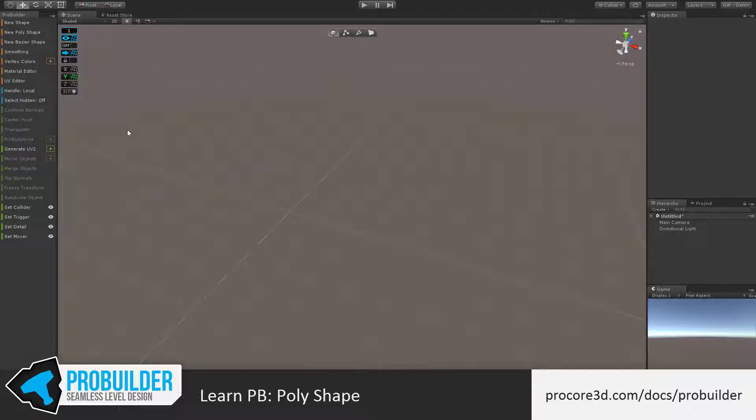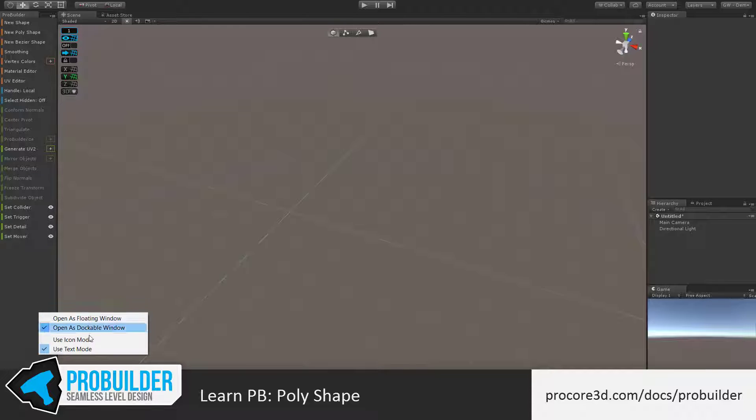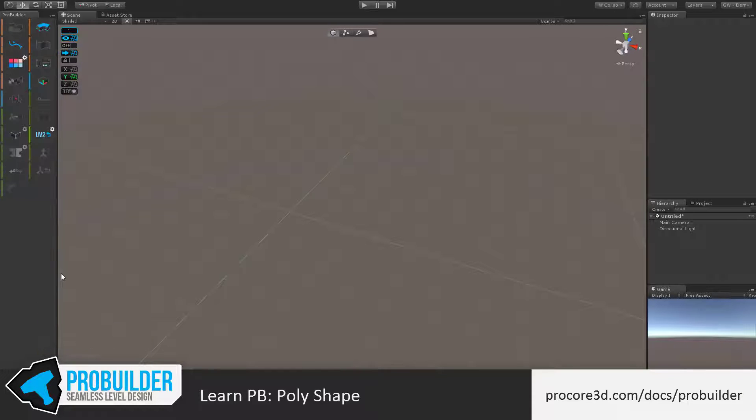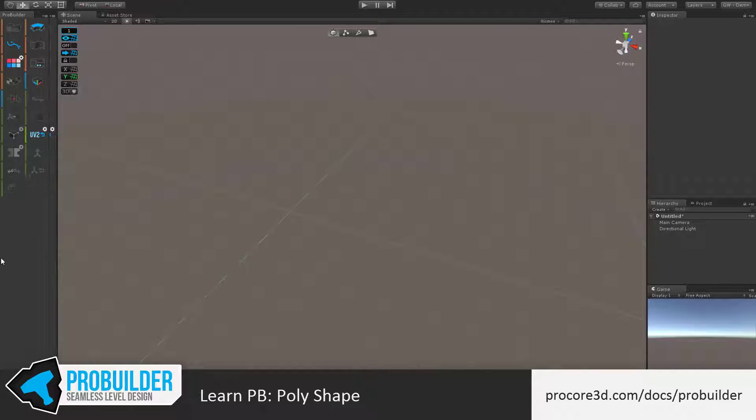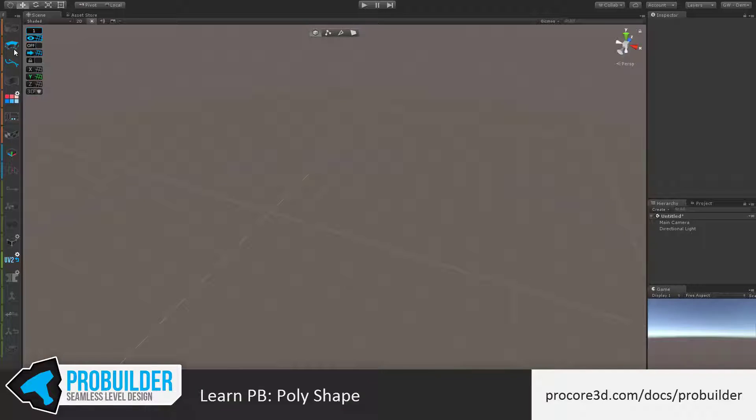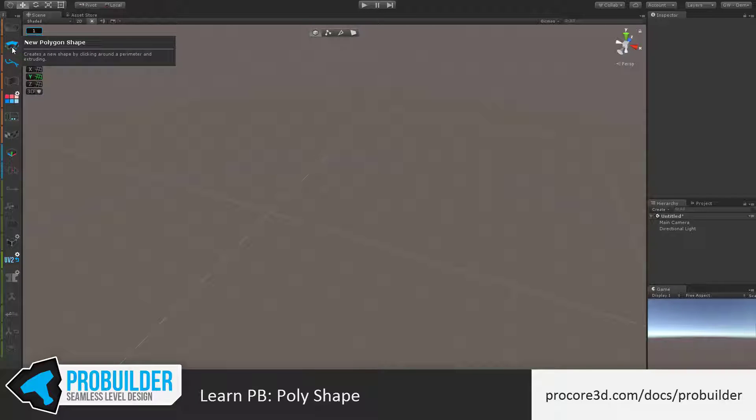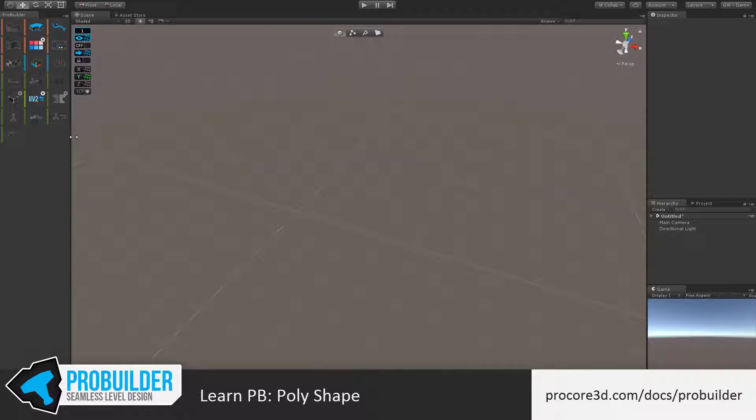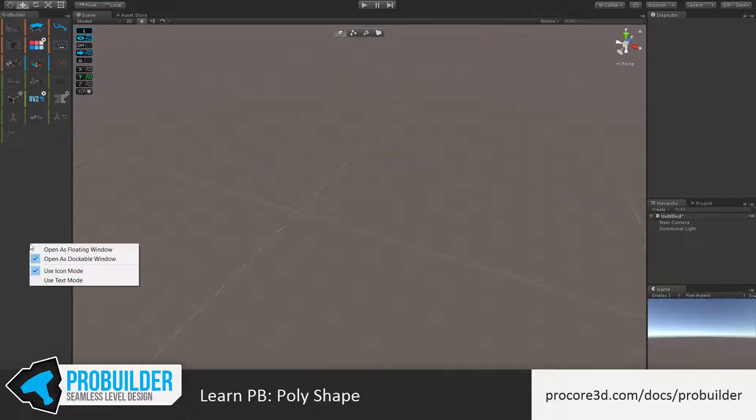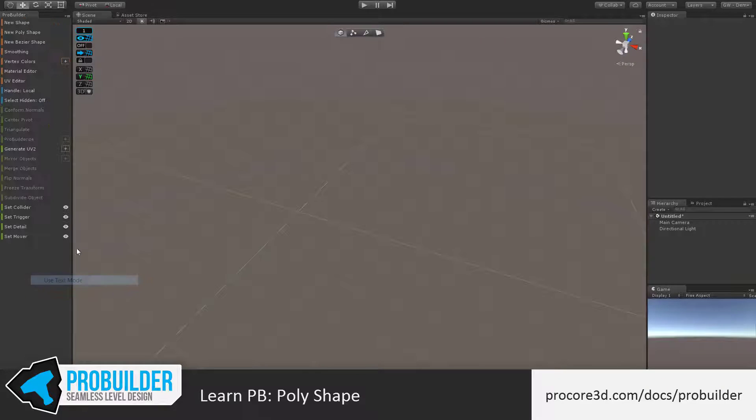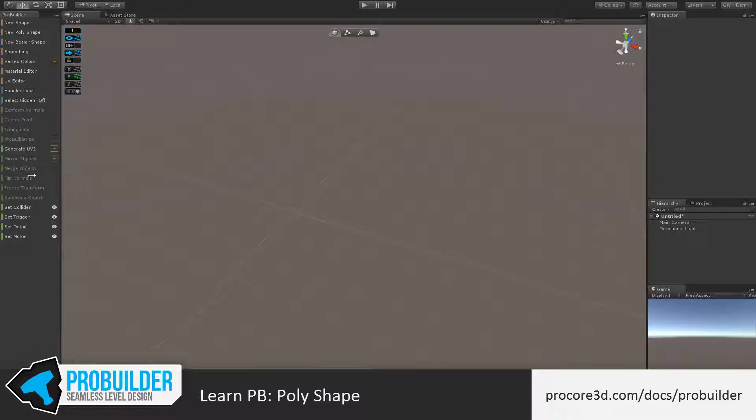The New Polyshape tool is accessed at the top of the ProBuilder toolbar. It'll say New Polyshape, or if you are in Icon mode, you'll see the icon that looks like a polyshape with dots along the bottom. I'll keep using this tutorial in the text mode to make things a bit simpler.